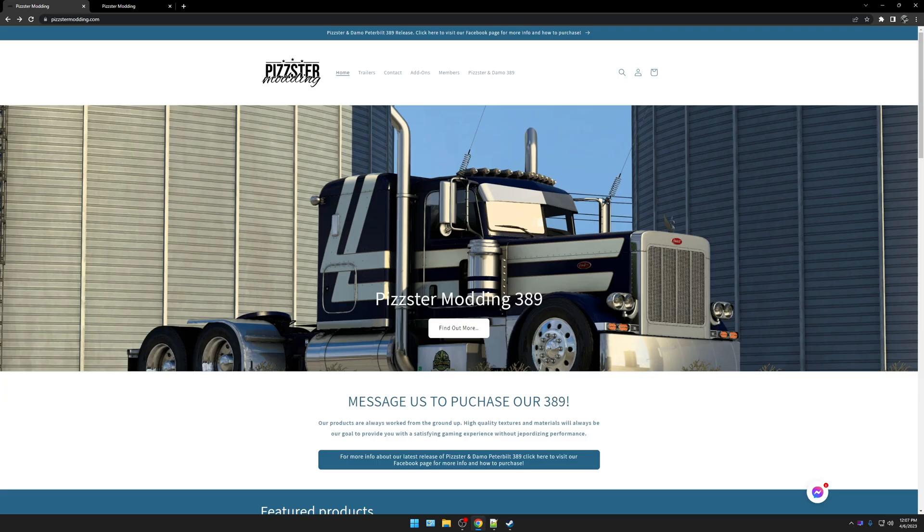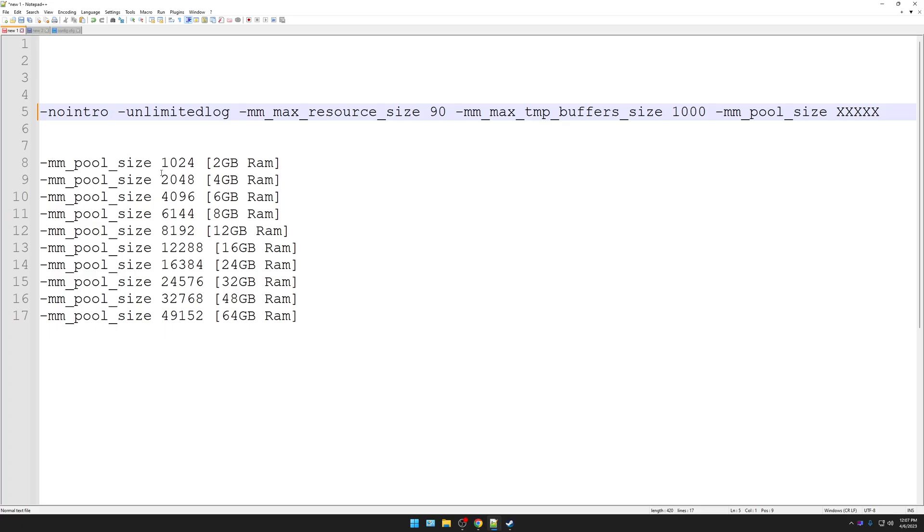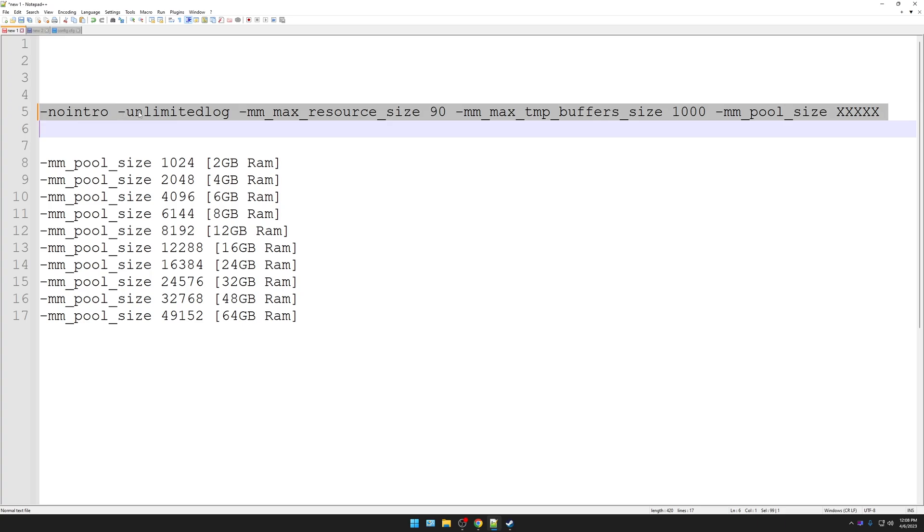This stuff may seem intimidating, but I promise you, if my dumbass can do it, you can as well. Super simple. In the description of this video that you're watching, you're going to see this line down there. You're going to copy this line from the description, just as it is.